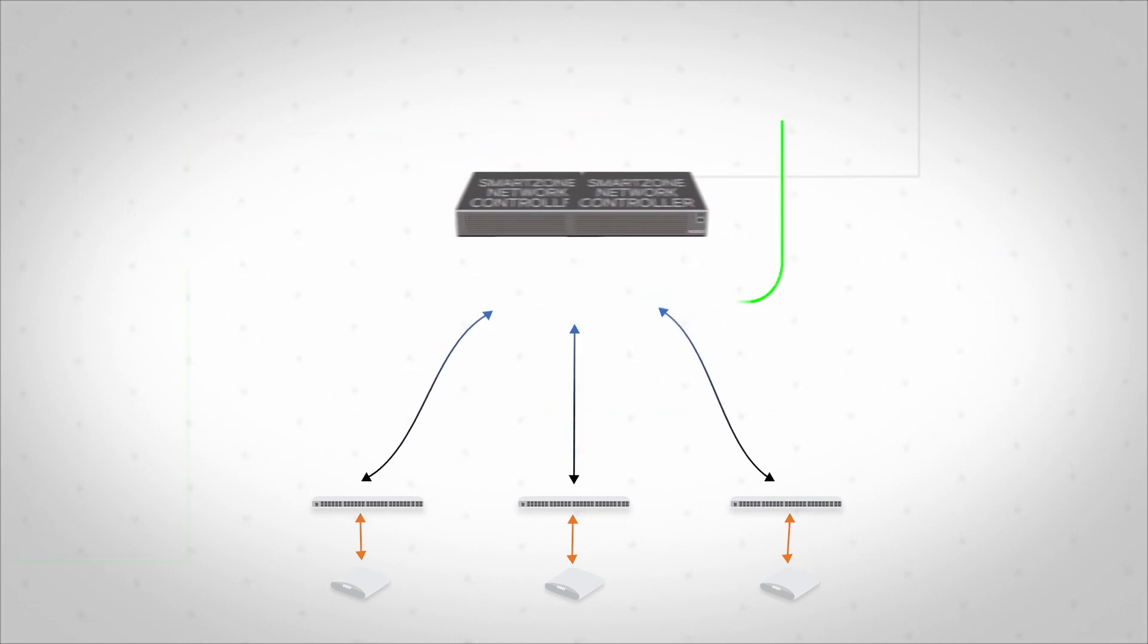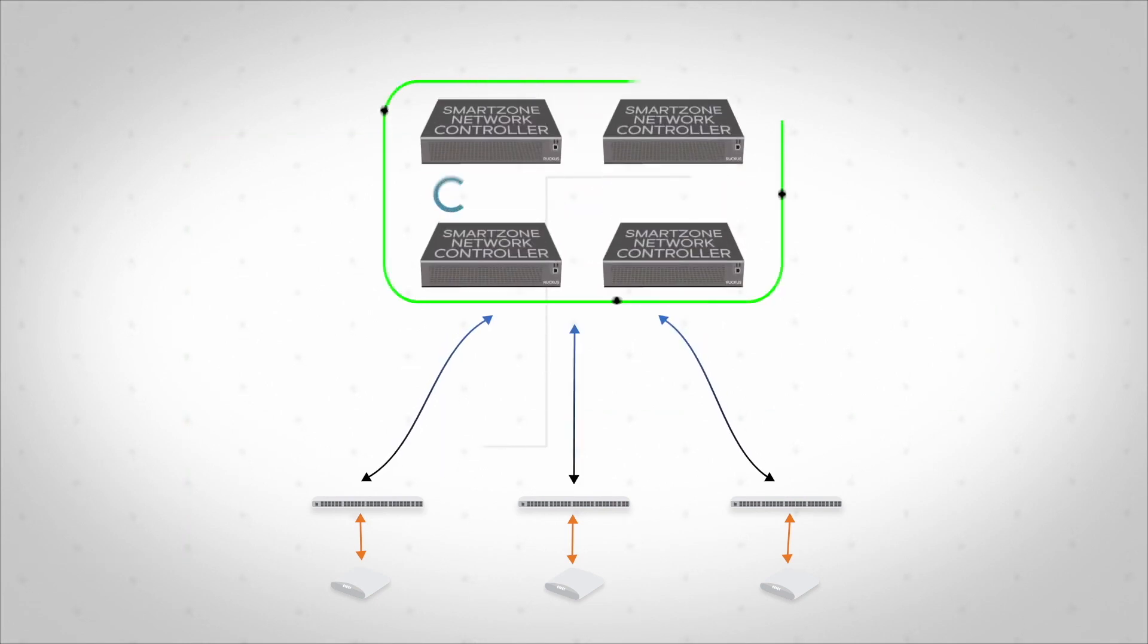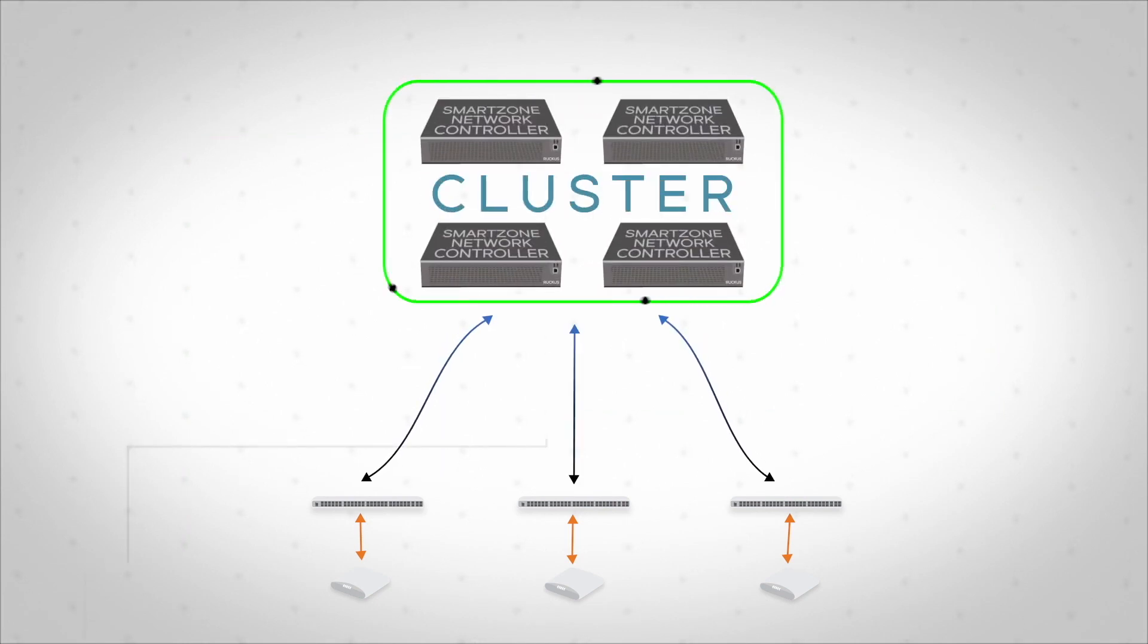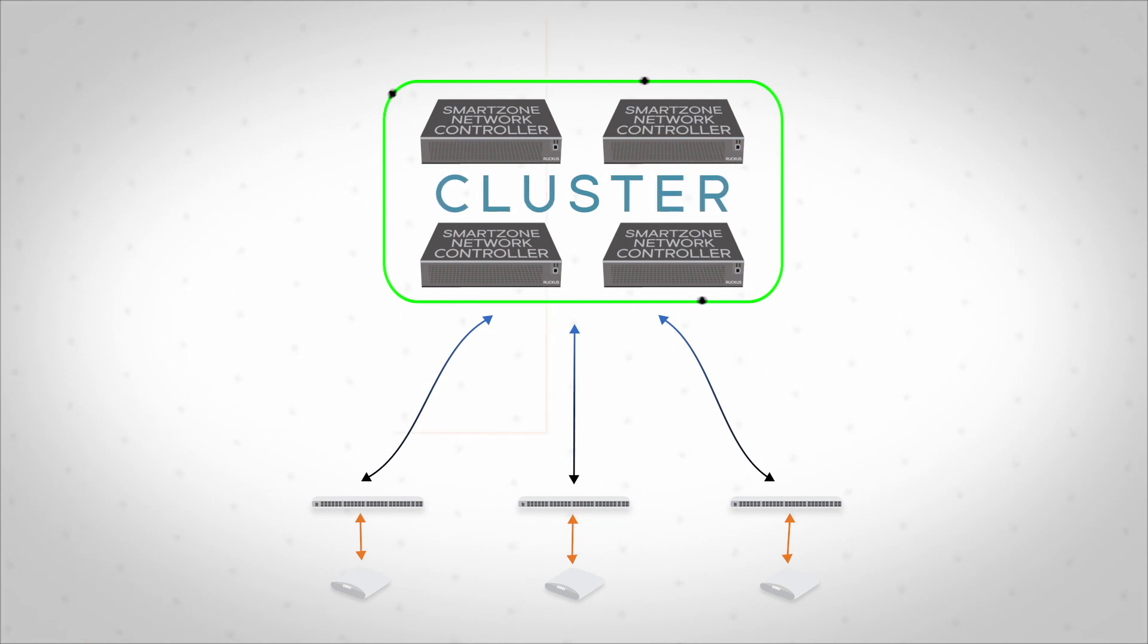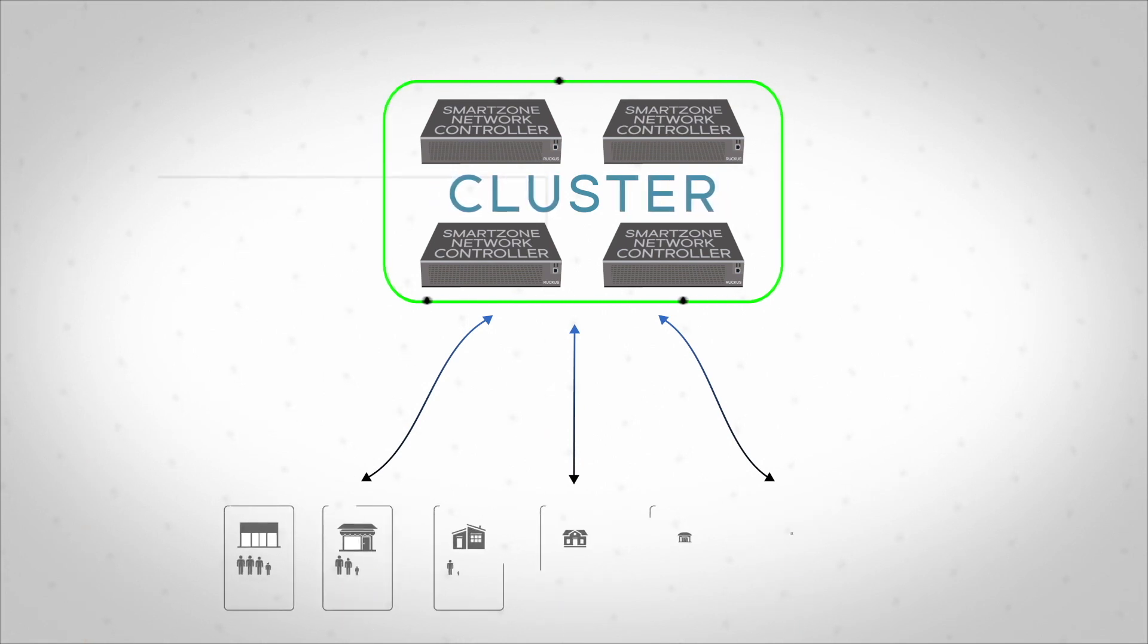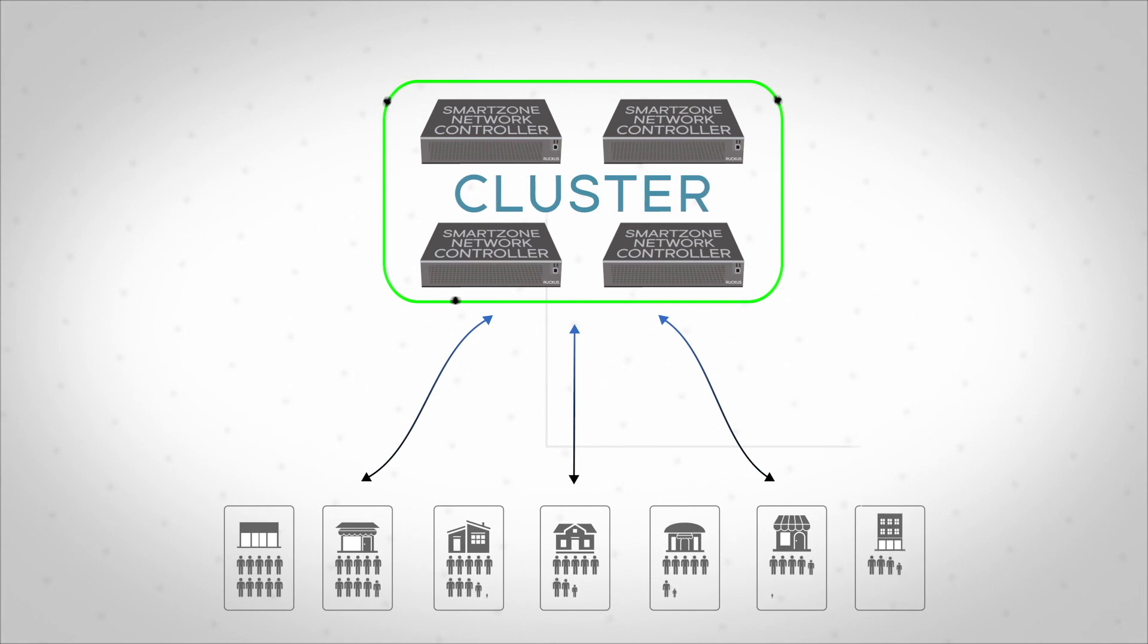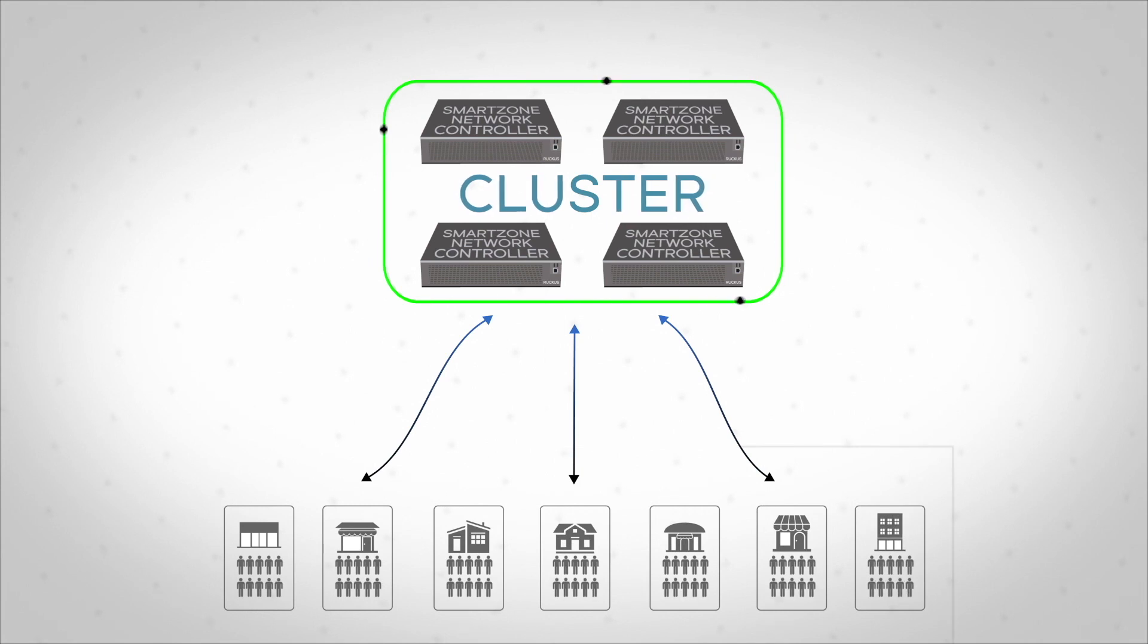SmartZone can scale up to 450,000 devices supported across geographically dispersed redundant clusters and can address the needs of the largest organizations and operators with multi-tier tenancy support.